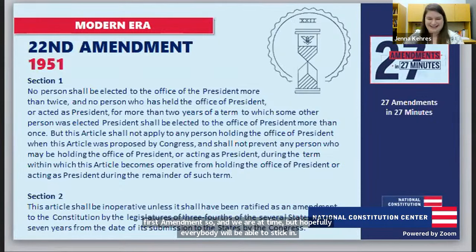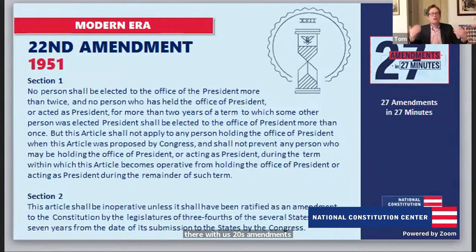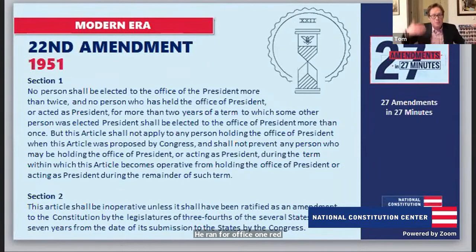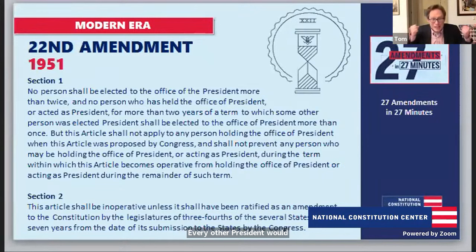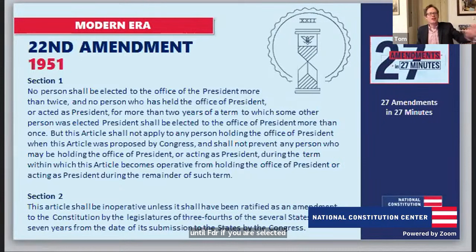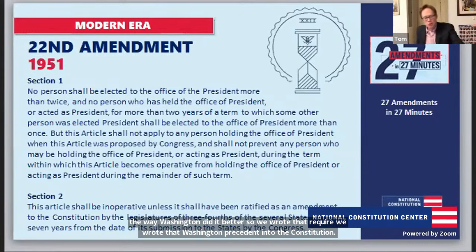The 22nd Amendment limited the president to two terms in office. The original precedent was set by George Washington — he ran, won, ran for re-election, won, and voluntarily retired to Mount Vernon. Every other president followed Washington's example until FDR, who was elected four times. Afterwards, the American people said we liked it the way Washington did it, so we wrote that requirement — that Washington precedent — into the Constitution with the 22nd Amendment.